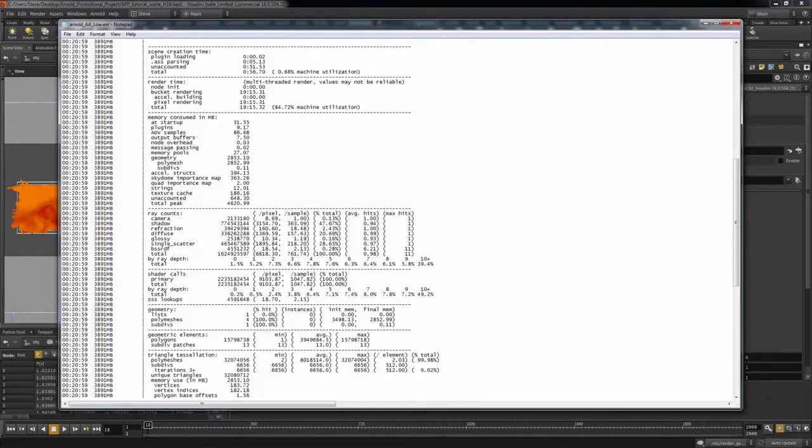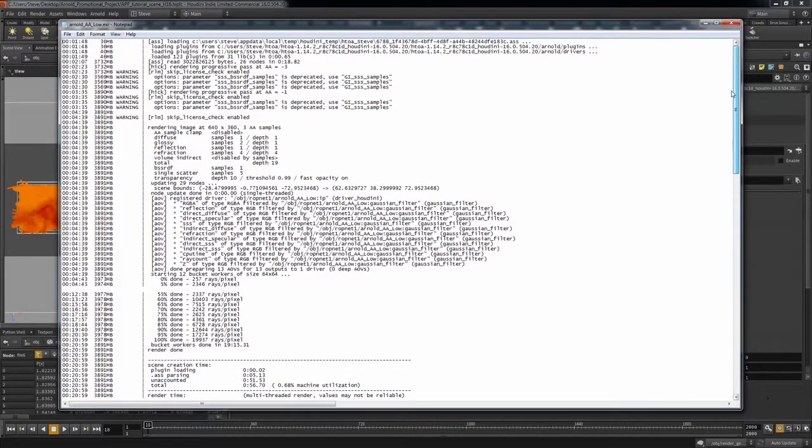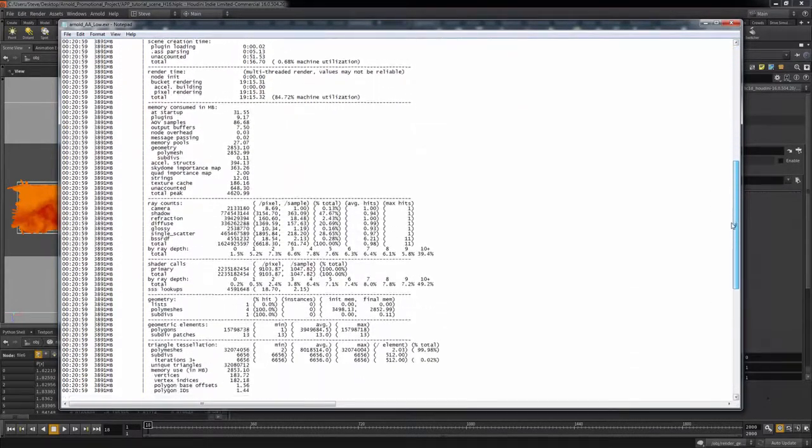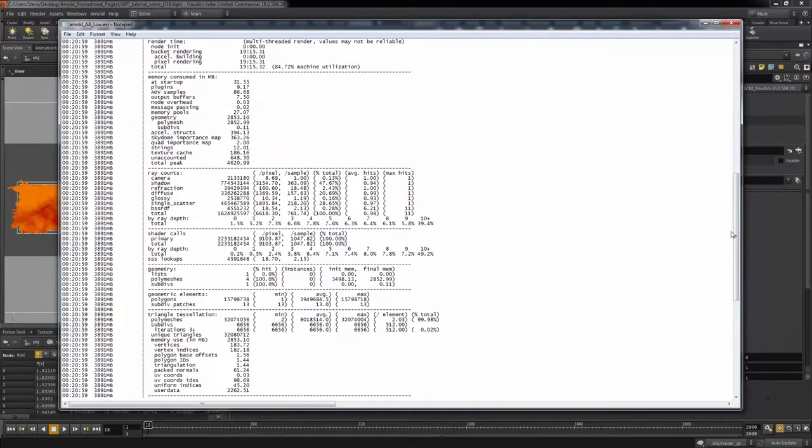The log file will contain all of your render settings, as well as a lot of other useful information, including memory usage and ray counts. I know you're all great with version control, but in case you're not, this can be a lifesaver.